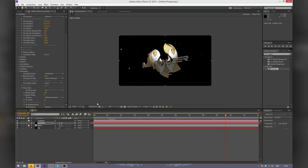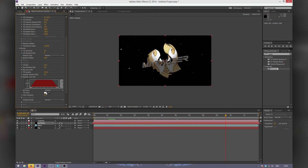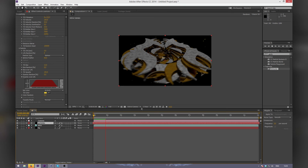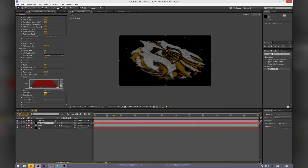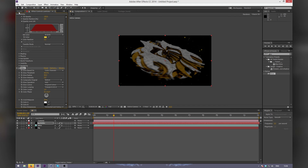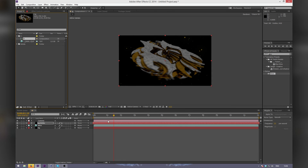Now the particles should follow the camera. Once we've got this, we can change the colours — I'll make it a goldish-yellow colour. I'm going to add a Glow and turn up the Radius. If you want the glow to be more intense, go into Project and click where it says 8-bit and change it to 32 bits per channel. You're going to get a brighter glow that way.